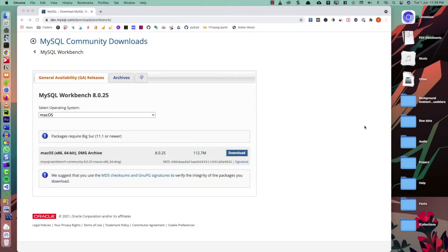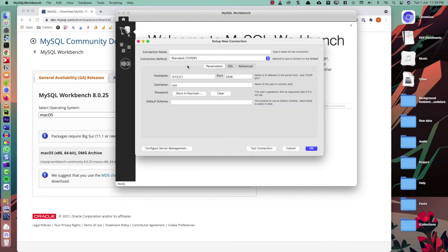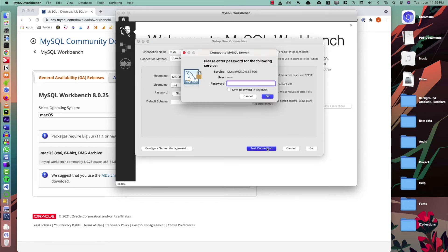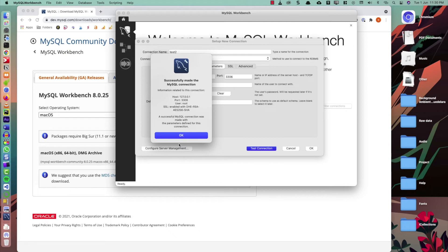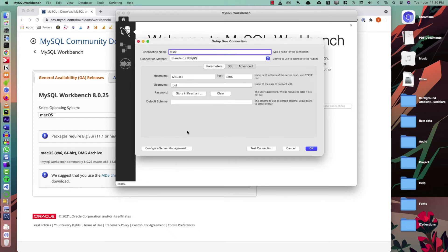In MySQL Workbench, I can create a new connection - I'll call it 'test2 connection', keeping all other things the same, and click 'Test the Connection'. It will ask for the password you set while initializing the database. I'll enter my password and it says 'Successfully made the MySQL connection', which means the MySQL server is running properly and we are now ready to work with MySQL and Python.